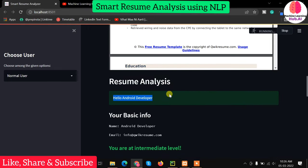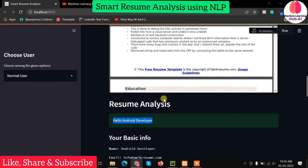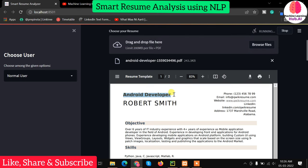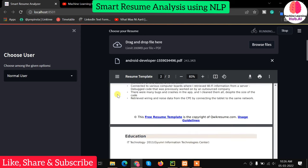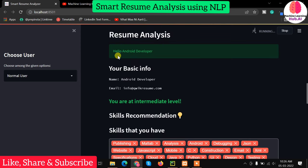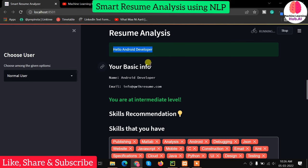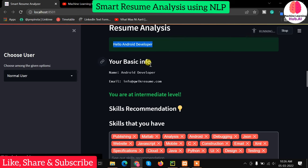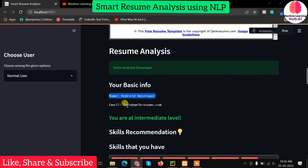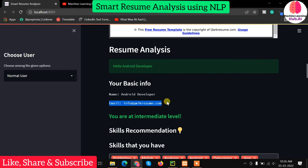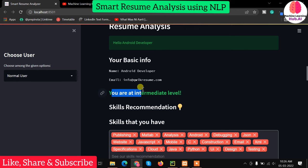There are some minor bugs here. In most formats it works fine — it will show you your name, email address, and phone number. For example if your name is Kushal and you upload Kushal's resume, it will show 'Hello Kushal'. Based on our NLP analysis, it says you are at intermediate level.